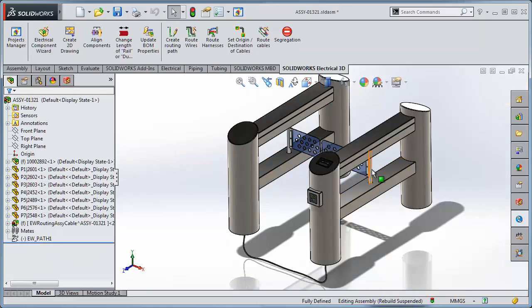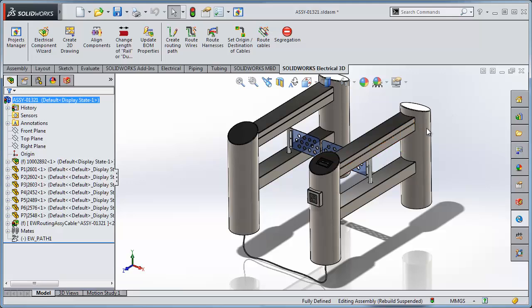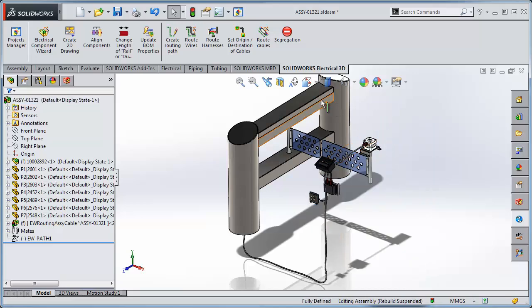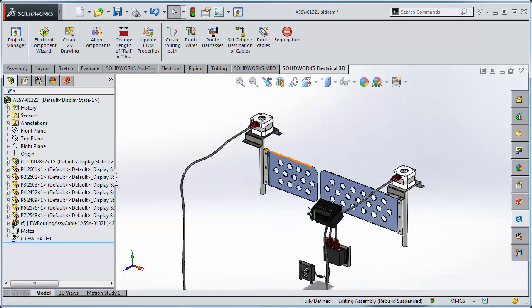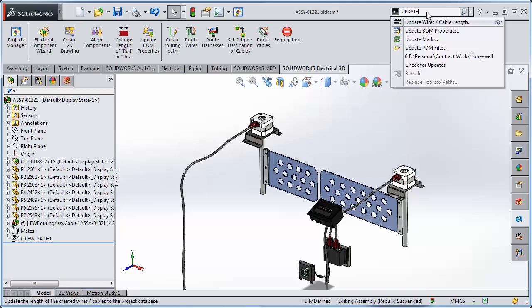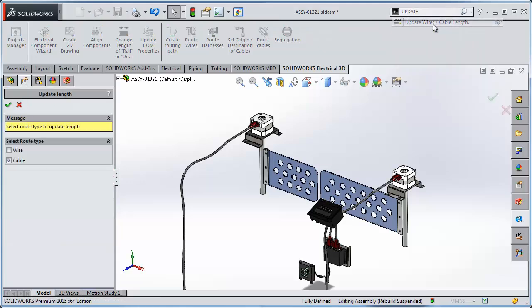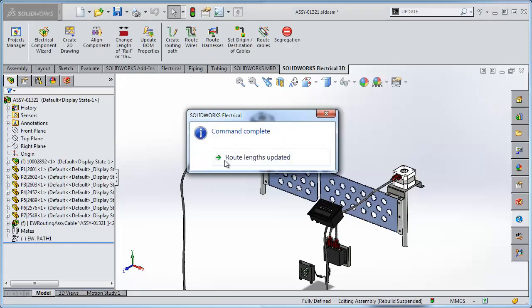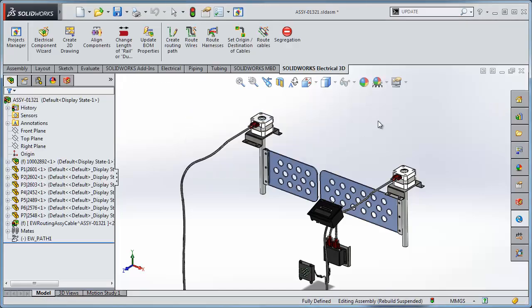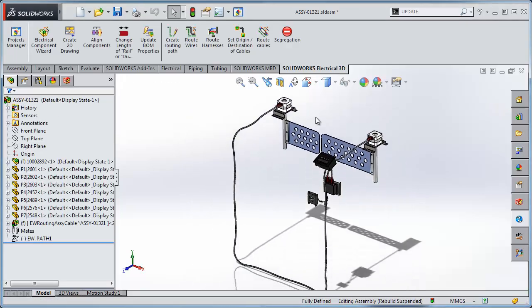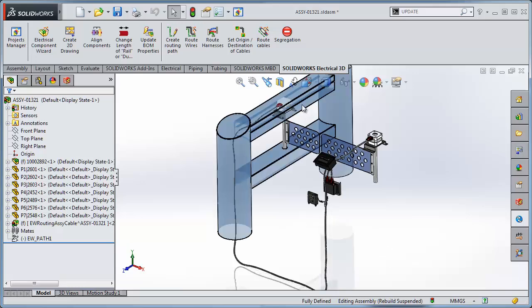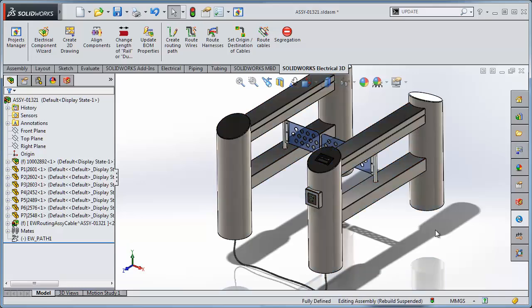And I can see that the security gates have moved back. So how has that changed our cables? If we hide the two sides, we can see that the cables have lengthened because these two motors have also moved back. Now because the cables have lengthened, we can also tell SOLIDWORKS Electrical to update the values in the database to update the wire and cable lengths in the reports.